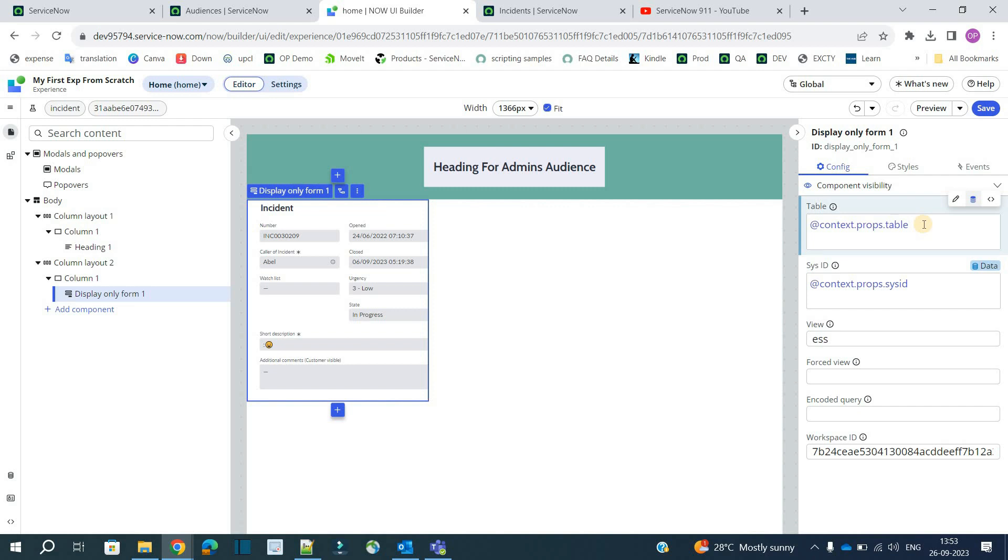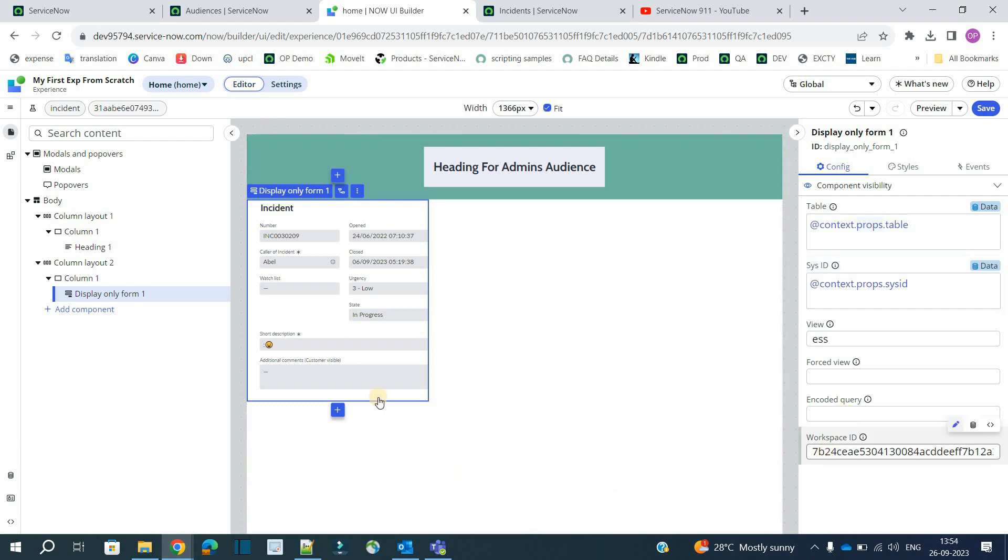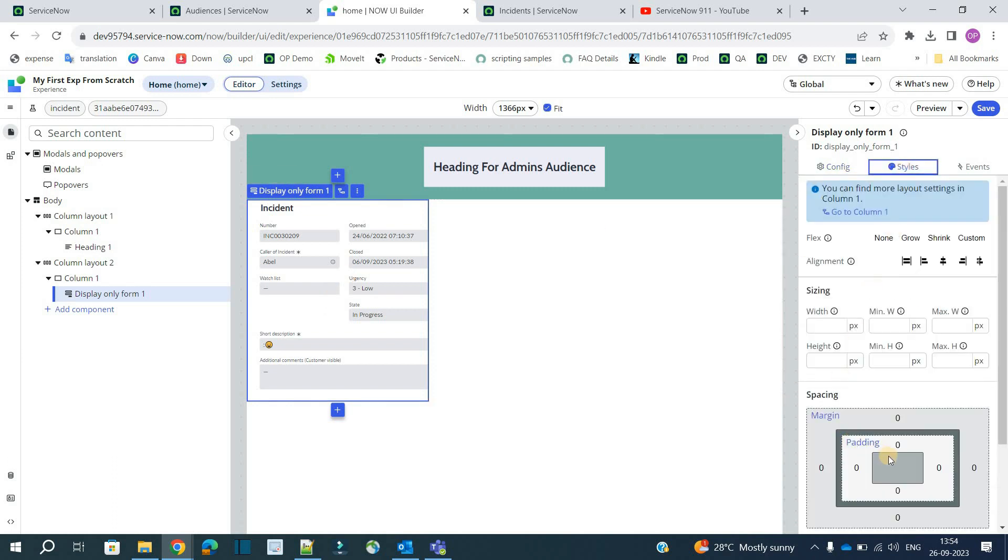There are other things also. I will create separate video where I will explain all such objects. Not all but the category of such objects. So that you understand that. Context dot props is used to use the parameters. Whereas there are other things also which we have seen. So we will discuss all these things. You can see you can update the view. You can update force view. You can add and credit query. Everything related to this particular component. You have the options here. So now let's go to style here. Let's move it to center.